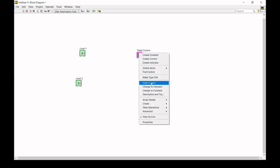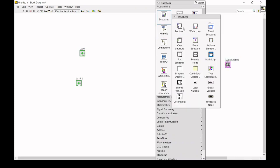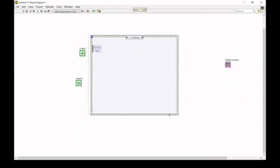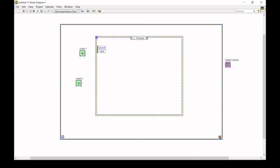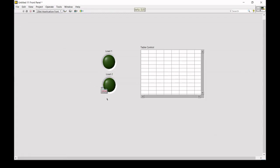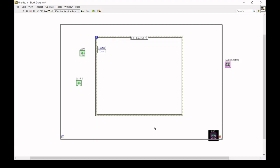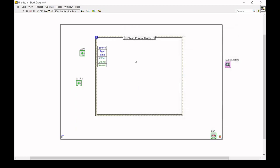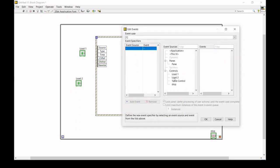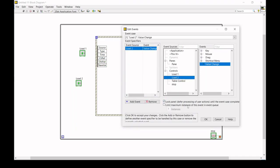In this exercise we will also see how event structures work. Place the event structure and enclose it with a while loop. Create a control and place it in a proper space. Now we assign the loads to particular event cases — edit events handled by this case for Load One, then add an event case and set it to Load Two, meaning this case only triggers when Load Two changes its value.